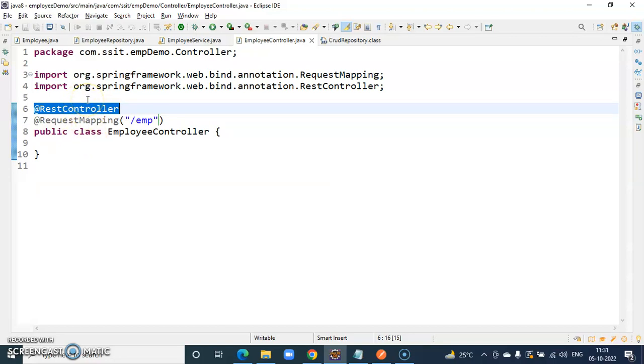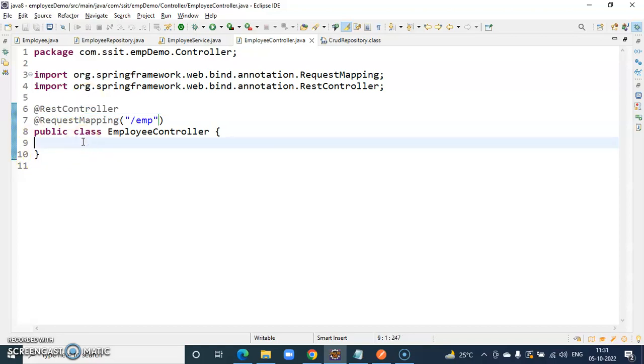There are some differences between @Controller and @RestController. We will discuss those differences in subsequent videos.